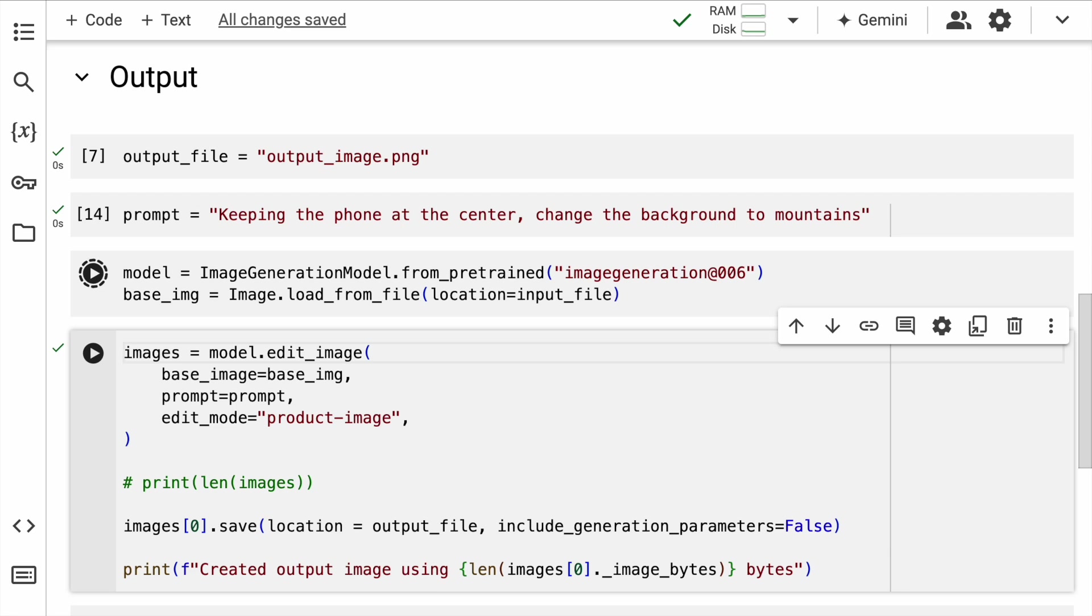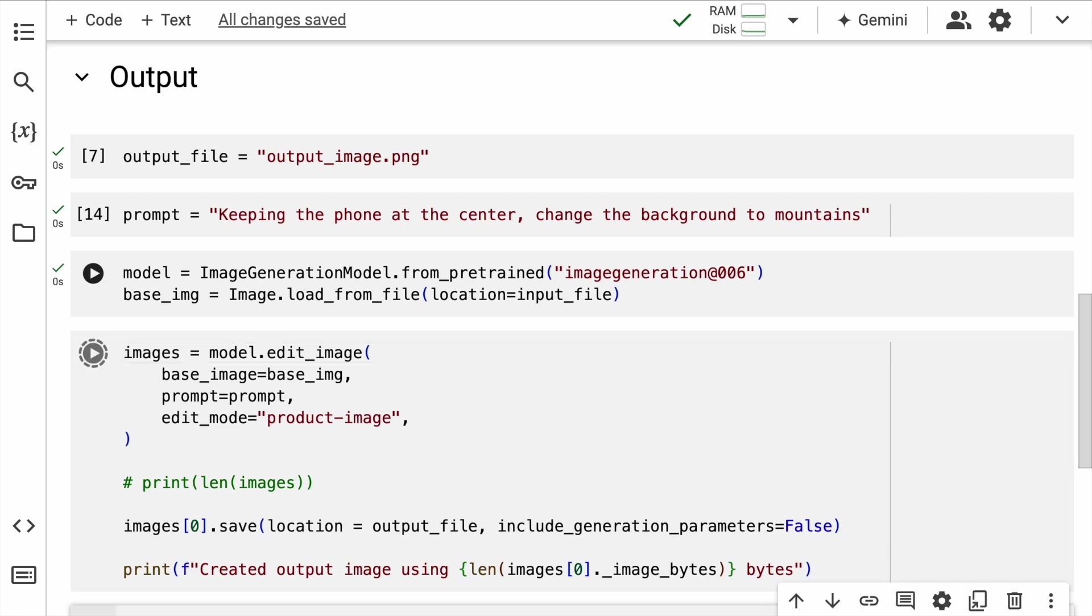Now that I have the model and the base image ready, what I do next is I call the model.edit_image function wherein I supply the base image and the prompt. The edit_mode equal to product_image tells the model to focus on editing the background while keeping the main subject intact.